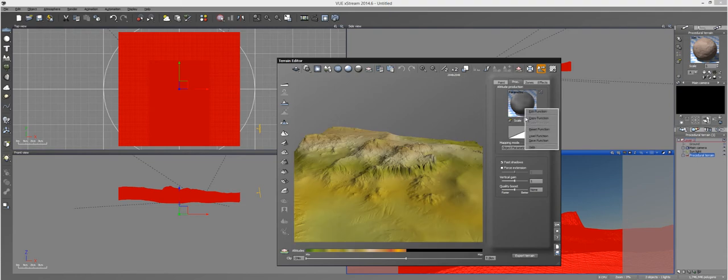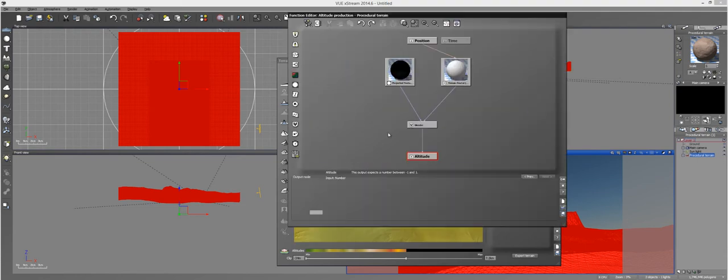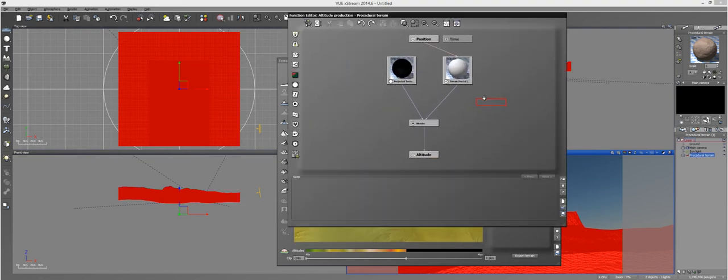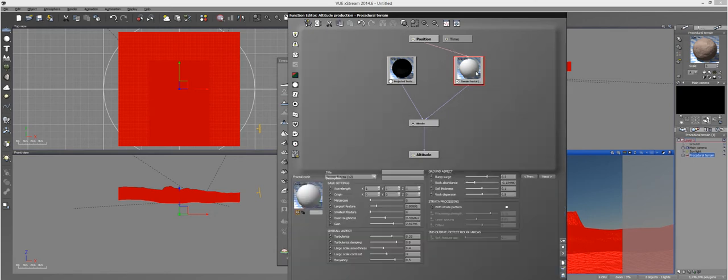So with that said, I'll go back in here and show you. So this is it. This is a very simple setup.